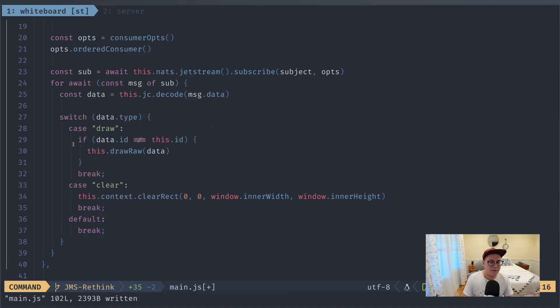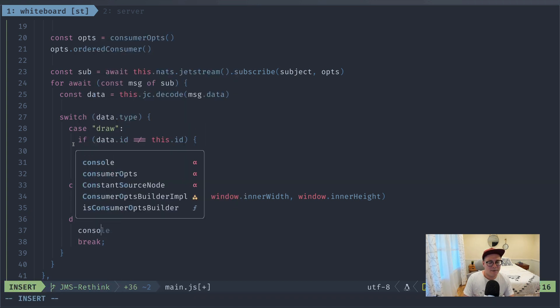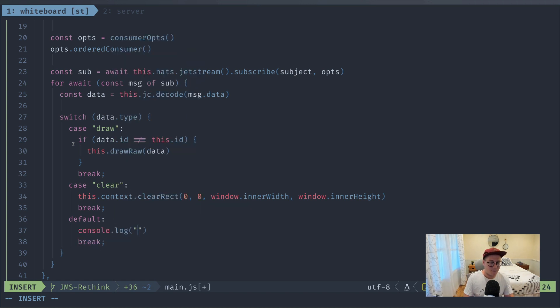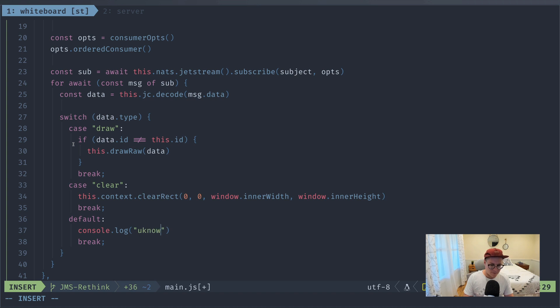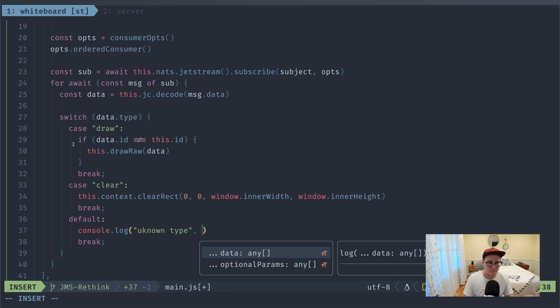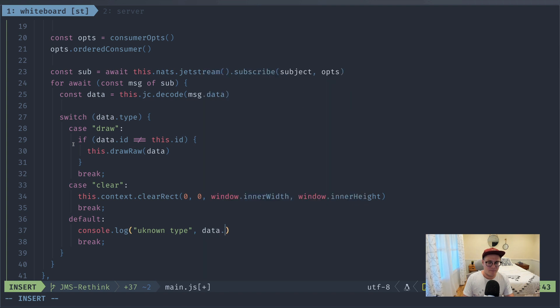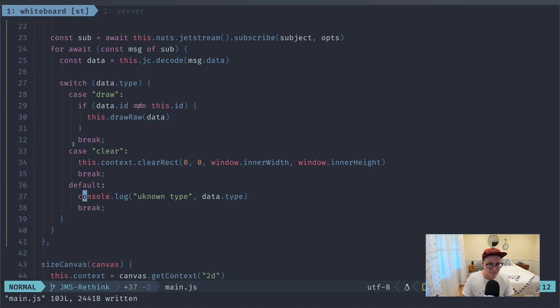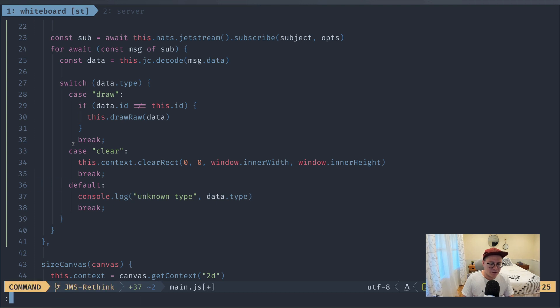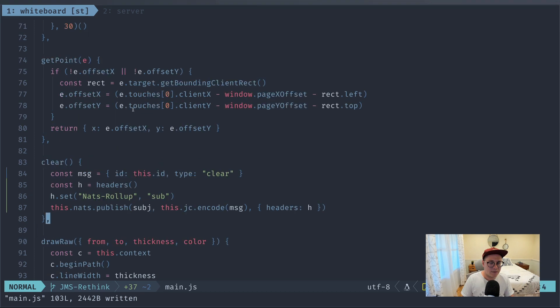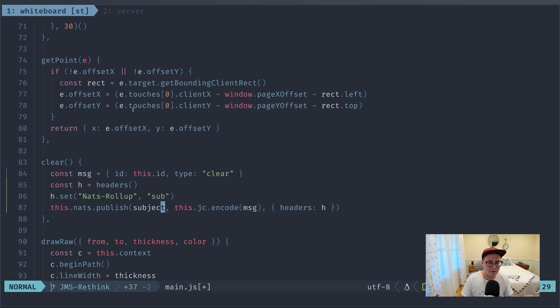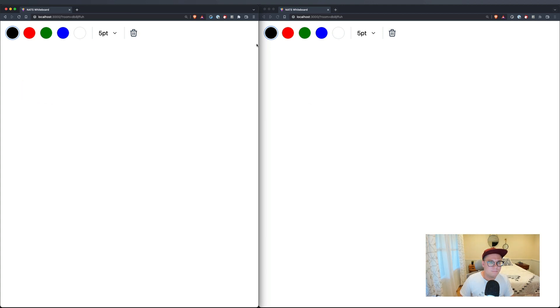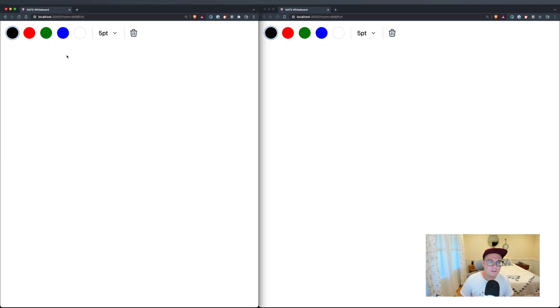And then we can console.log unknown type if I knew how to type. Okay, so we're handling clear and we're handling draw. Let's actually start playing with this and see if we actually get clear. Oh, we're publishing to the wrong subject. Okay, great. So I'll go back here. There we go. So we've cleared the screen for everybody.